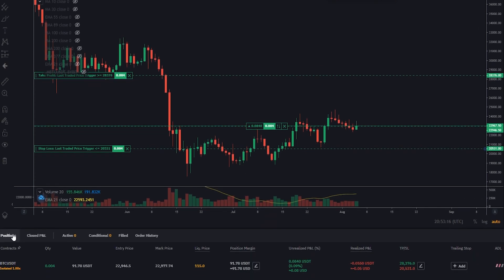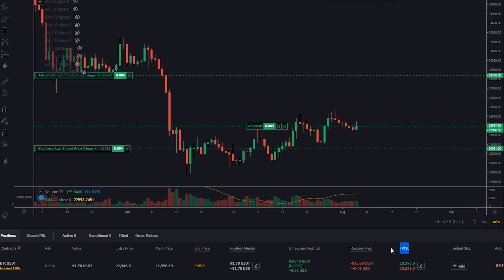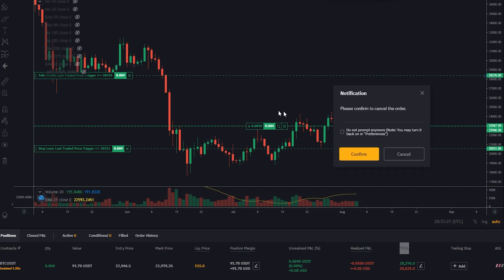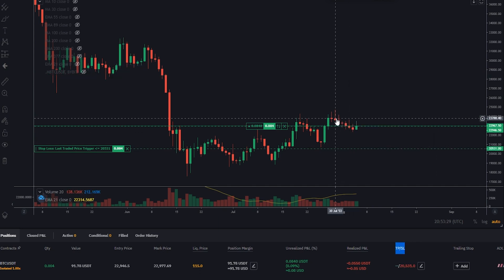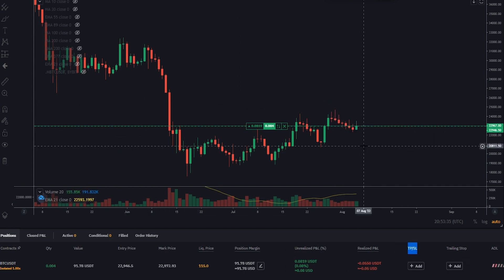You'll notice if you come down to your positions tab you can now see the price points under TPSL. If at any point you want to cancel these, you can come back up to the little box on your chart and click the X just inside it. Let's cancel the take profit — confirmed, now we've removed our take profit. Let's cancel the stop loss — and now we've removed the stop loss. That's how you get that done if you're dealing with a position that's already open.